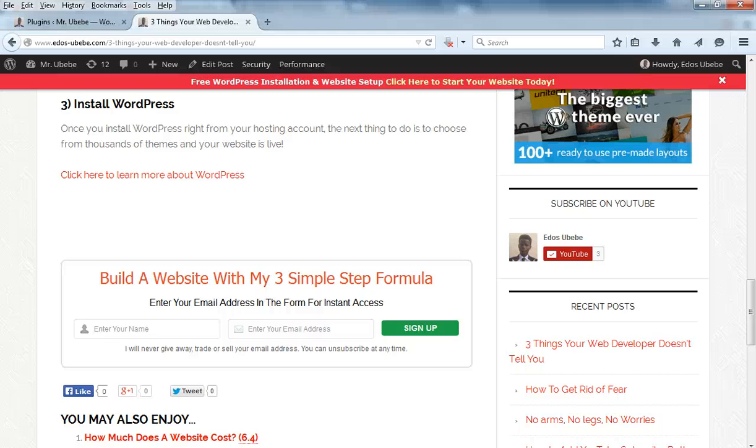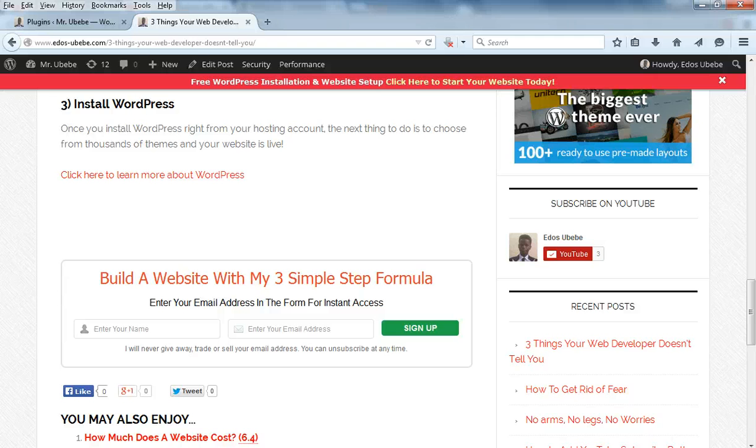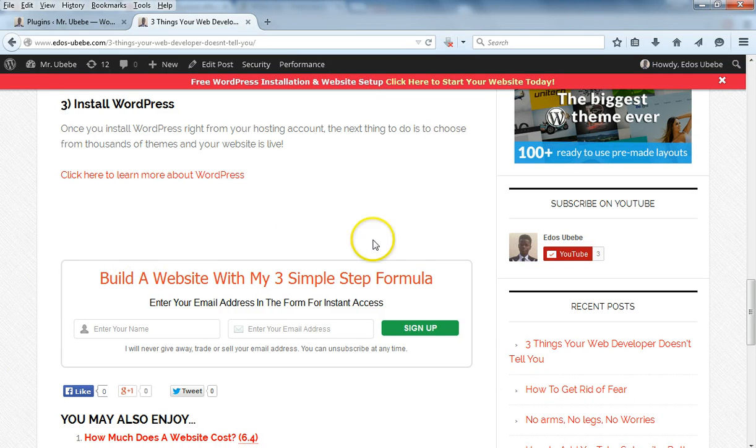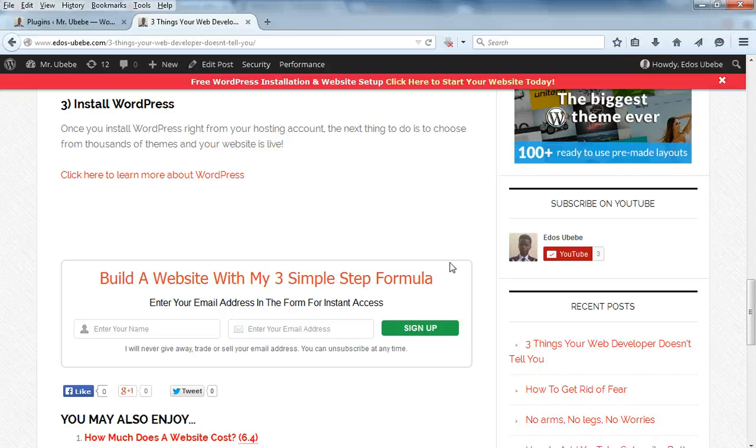Hey guys, welcome to edosubebe.com and thank you for watching. In today's video, you will learn how to add a subscribe button right below your WordPress blog post.